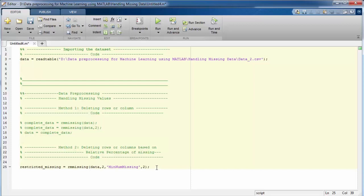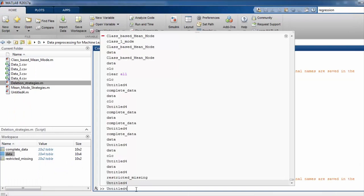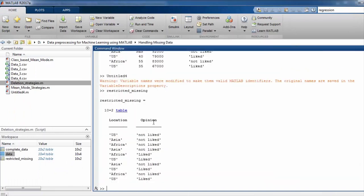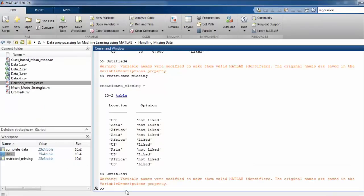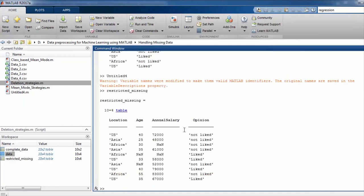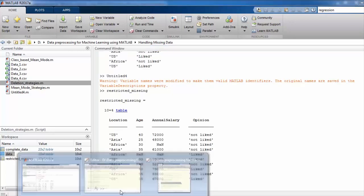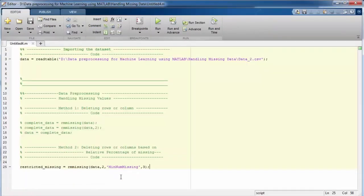Two columns are deleted when we execute this code. If we set MinNumMissing to 3, none of the columns will be deleted, since none has 3 or more missing values. We can verify this in the command window by writing restricted_missing. Finally, we need to update our data by writing data = restricted_missing.